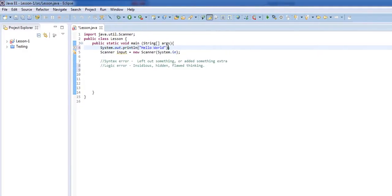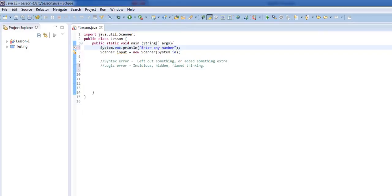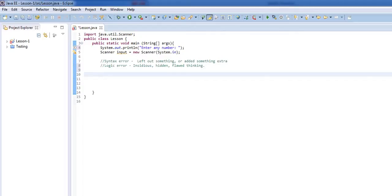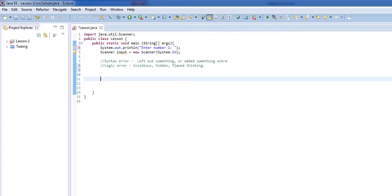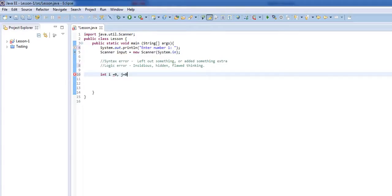So let's talk a little bit about what a logic error might be. So let's change the system.out.println to enter any number. Now, let's think for a minute. What would a good example of a logic error be? And so let's assume that we have a calculator. This is something that we'll go into later. But let's say enter number 1. And let's make a simple sort of calculator that just takes in two numbers.